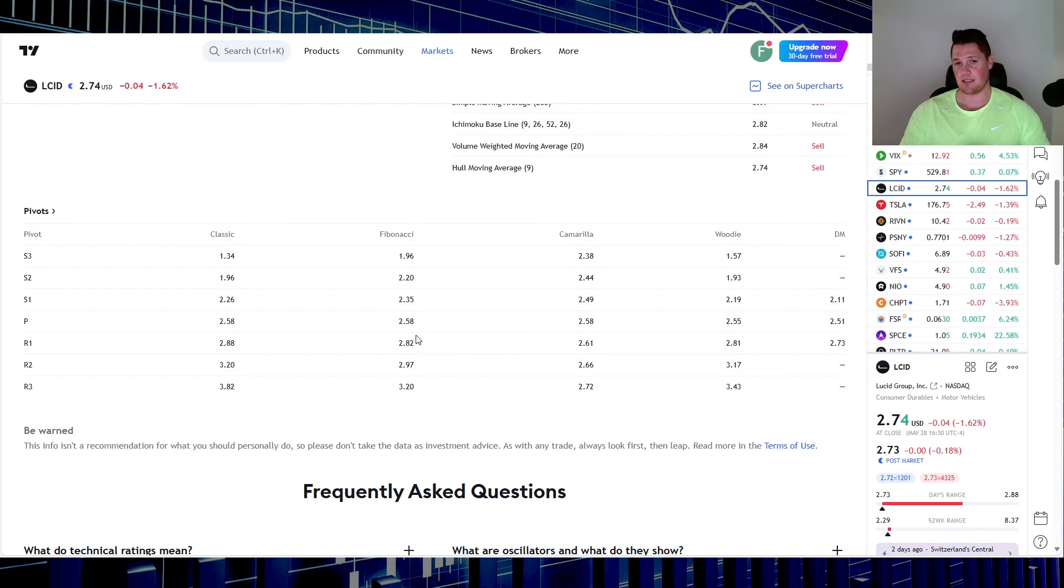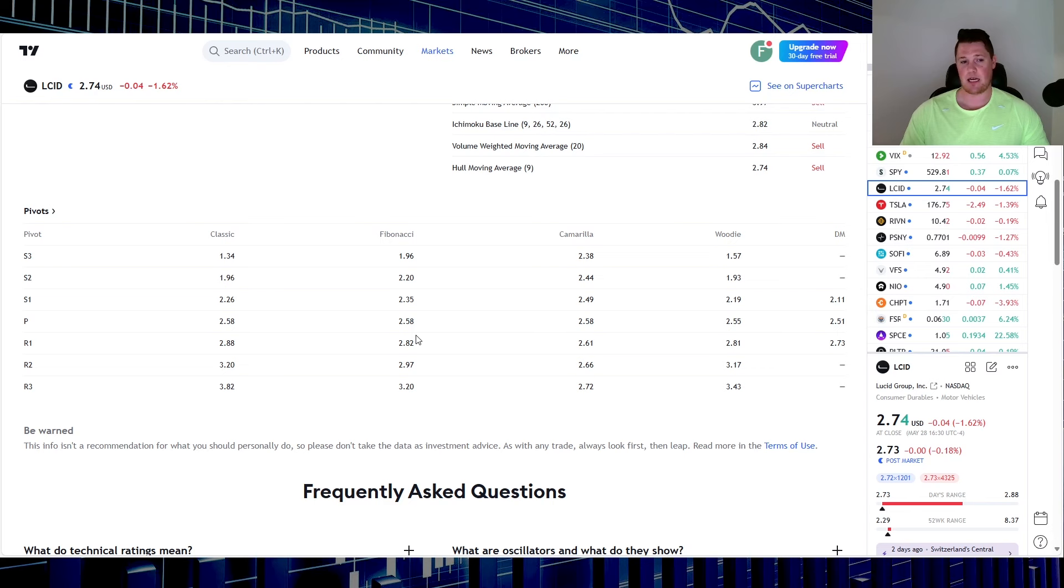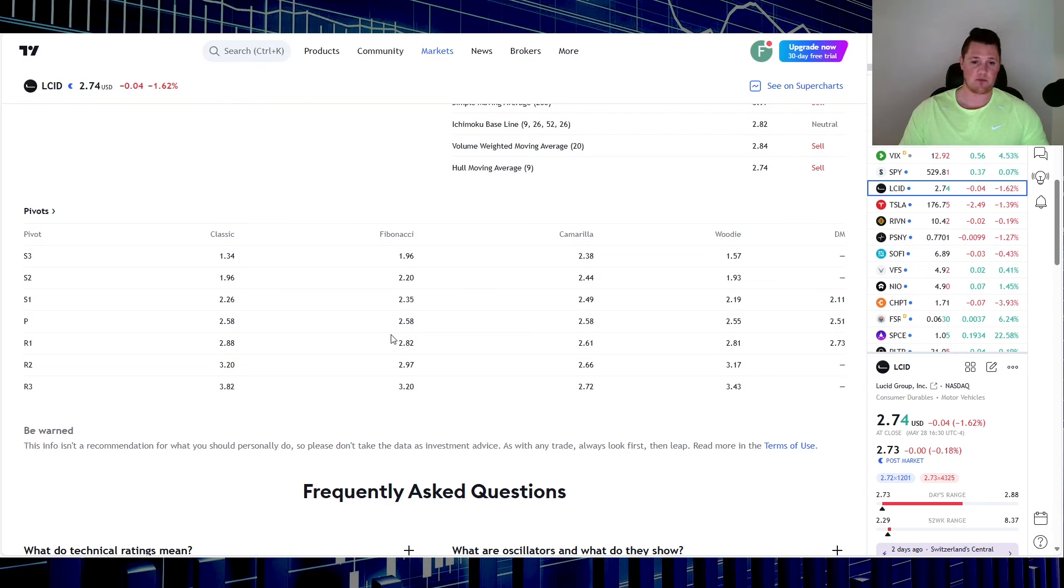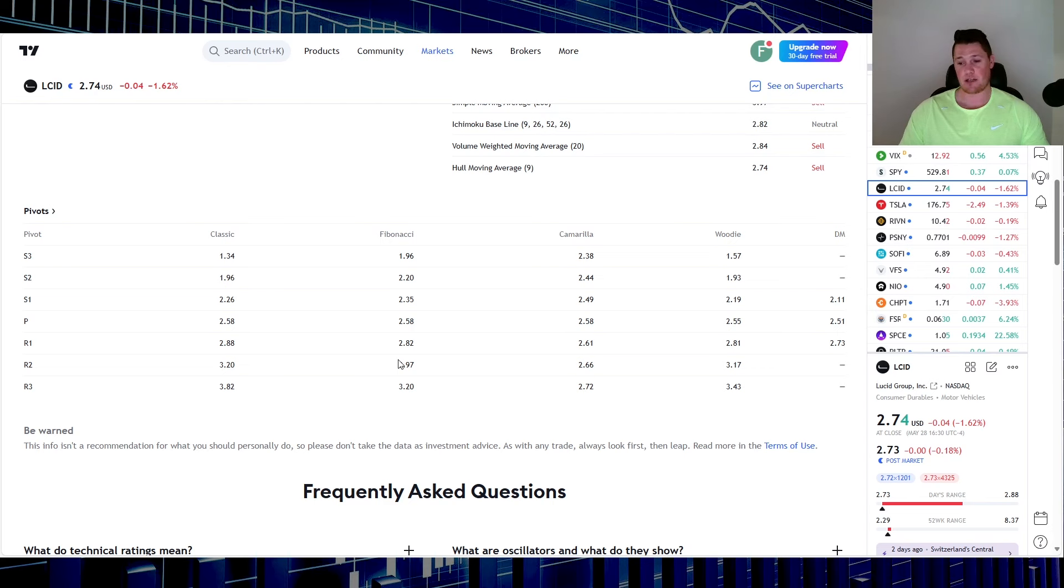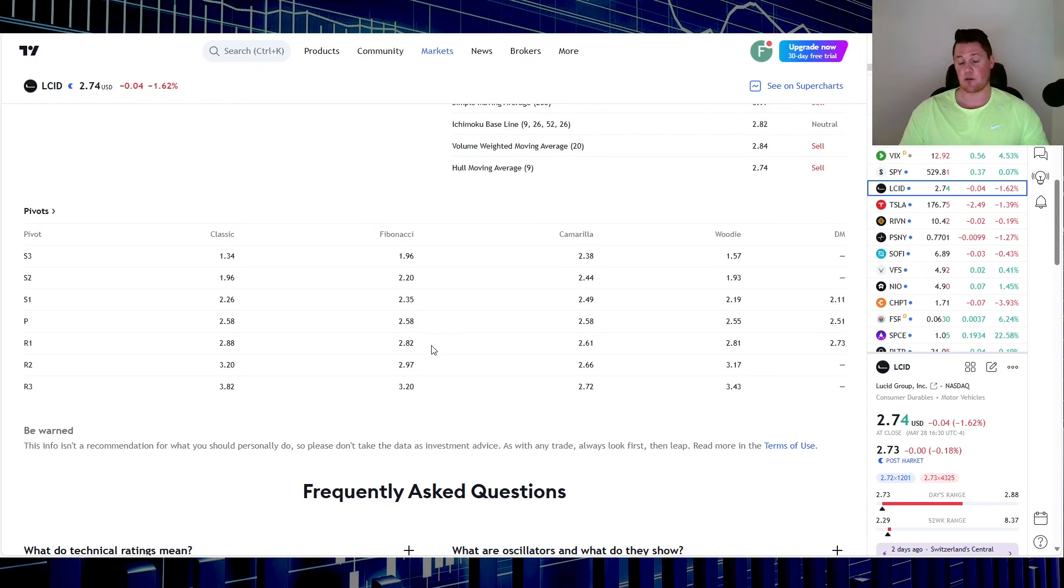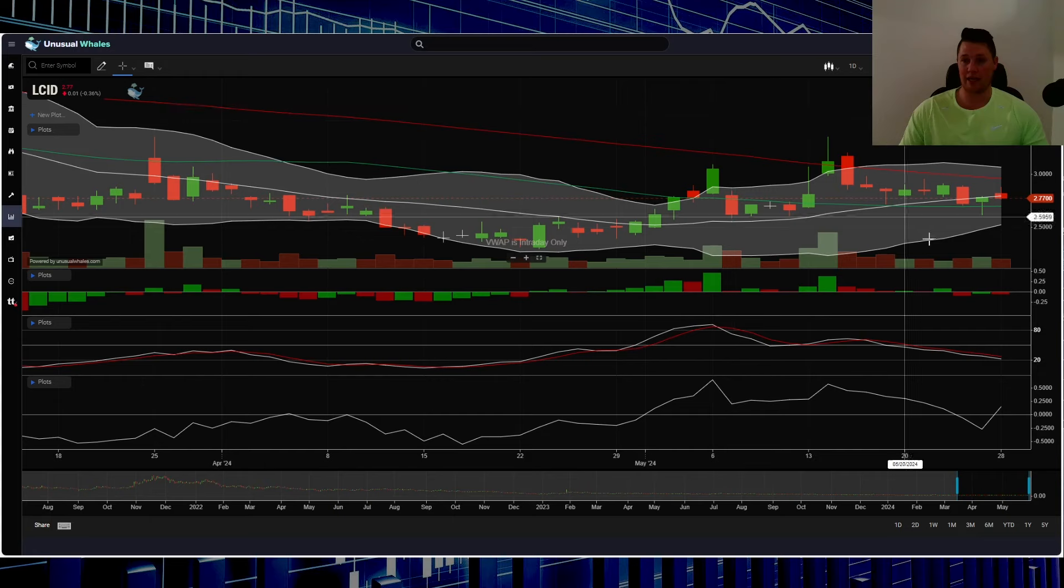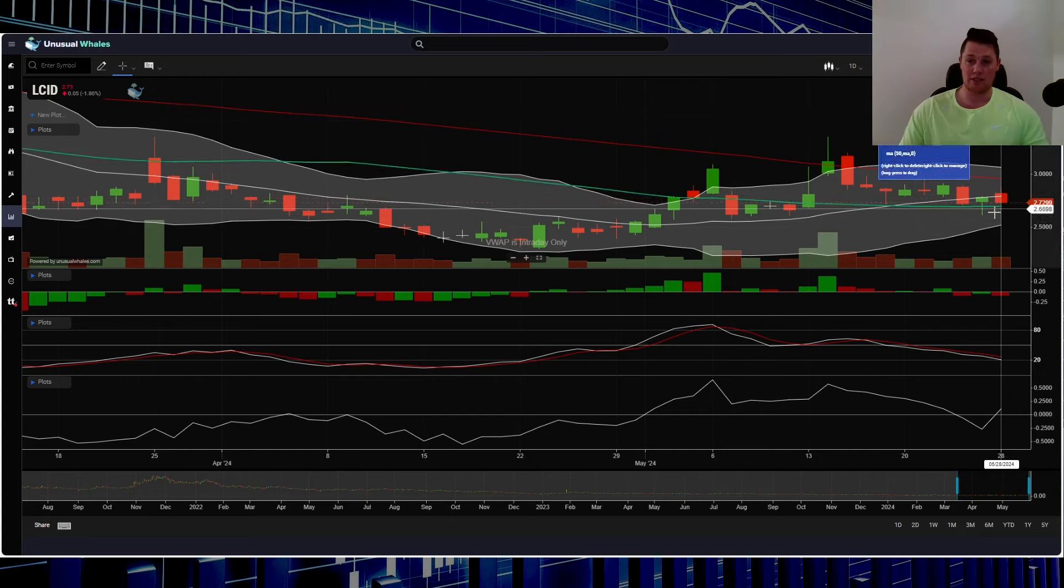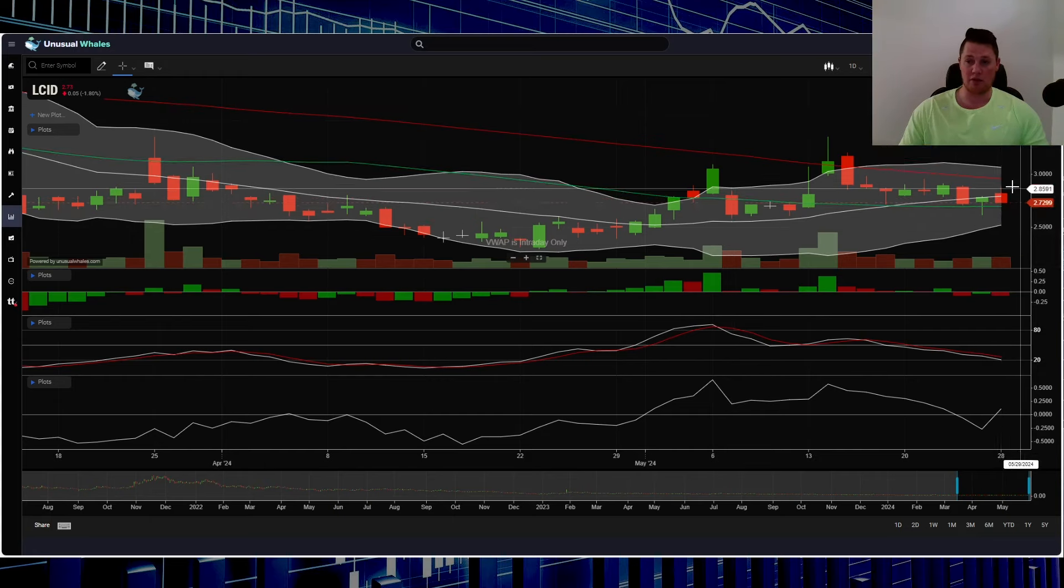So $2.58 is going to be that next strong support. Didn't even come remotely close to that today, so of course that's kind of a good thing. I believe the last time this pivot was tested was like diamond. So for the rest of the week, definitely something to watch for. And then vice versa, $2.82 is going to be that next strong resistance/target. And it did actually get above that temporarily. So it did have a high today of $2.88. So going into the rest of the week, definitely watch for this to be broken and hopefully trade between this R1 and this R2.